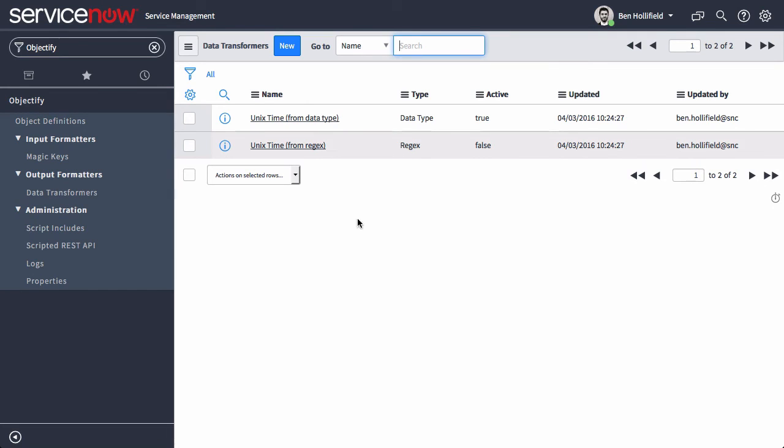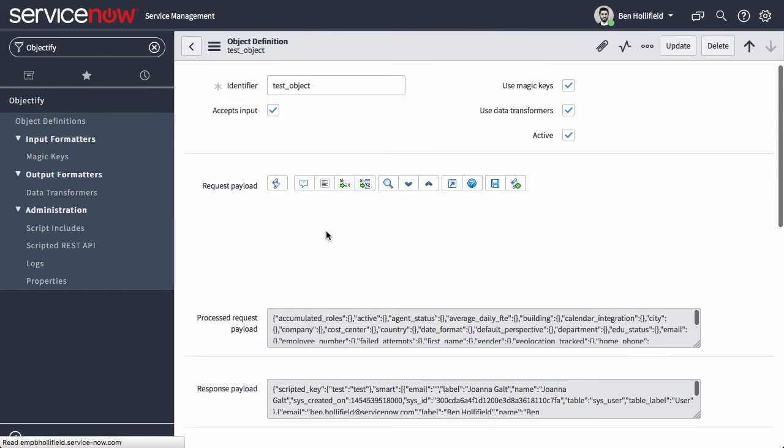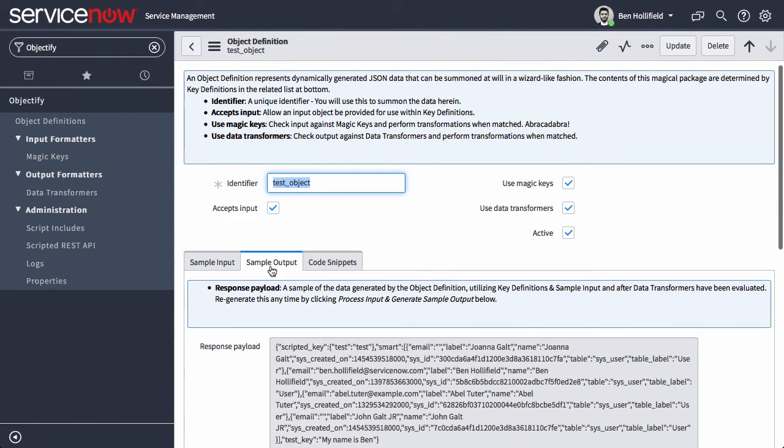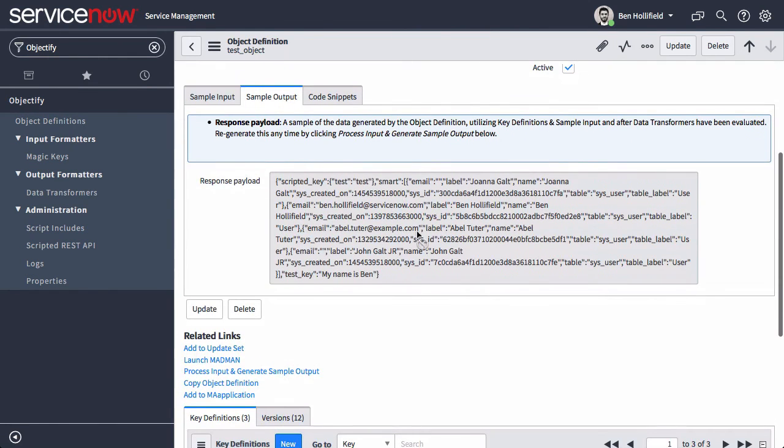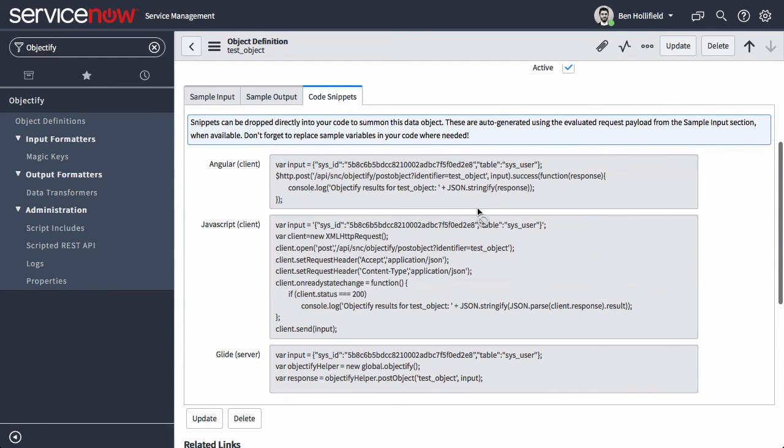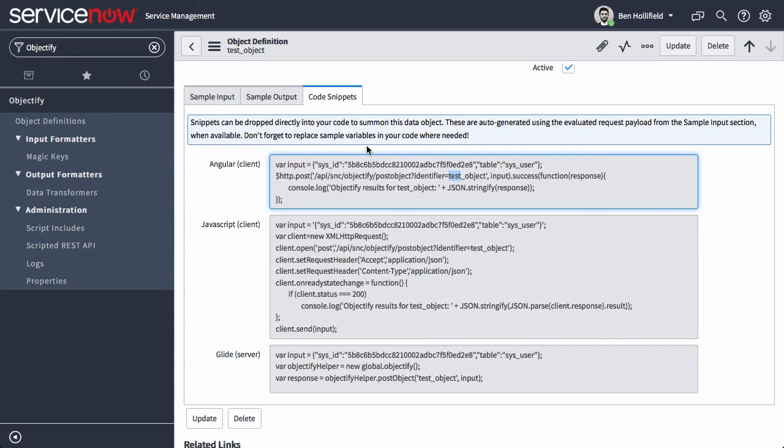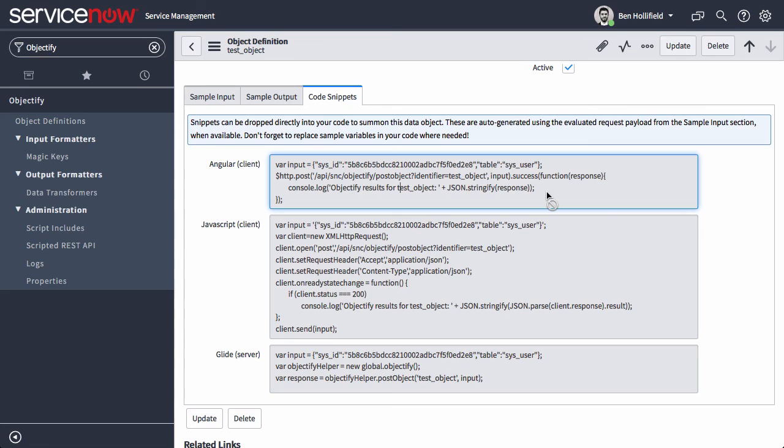And once you have this built up and you're perfectly happy with the results that you're seeing inside your sample output here, how do you get it into your app? We make that easy too. Over in code snippets, we brought Angular, JavaScript, and Glide server side snippets that you can drop directly into your code to access this data. And again, this is not just a stub. This is actually auto-generated with the appropriate identifiers, the appropriate evaluated data from your sample input. You can drop this directly into your code. We even included some logging statements there to push this out into your console so you can see what you're working with when you're building out your apps.